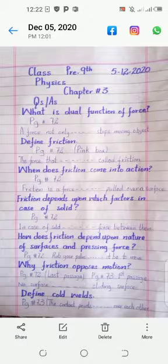In the case of solids, friction depends on the force between the surfaces. Next question: how does friction depend upon the nature of surfaces and pressing force? Its answer is on page number 72. Rub your palm — the answer ends at how it causes objects to move.